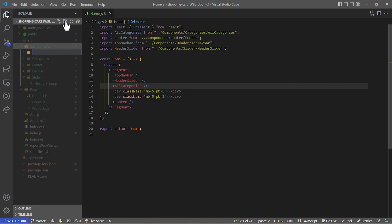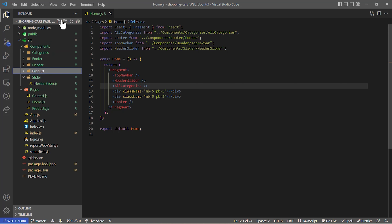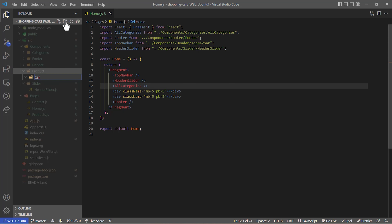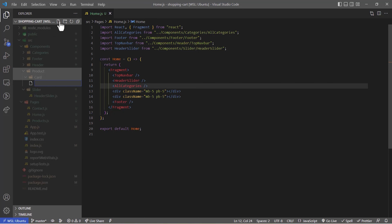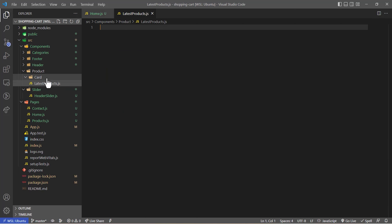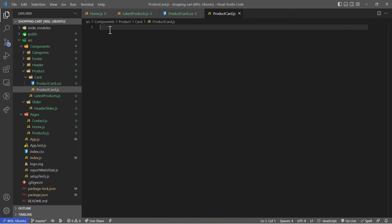In the component directory I'm going to create a folder named 'product', and inside the product folder I'm going to create another folder called 'card'. Inside the product directory I'm also going to create another file called 'LatestProducts' — latest-products dot jsx. Inside the card directory I'm going to create two files: one for CSS and one for the card component. I'll write 'rafc' to create the arrow function component.